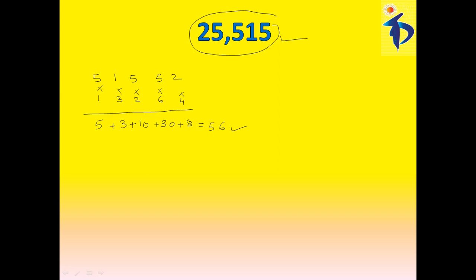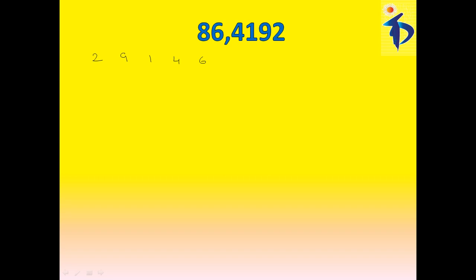Let's take one more. This is a number, 864,192. Now, I write the digits in reverse order, that is, 2, 9, 1, 4, 6, 8.